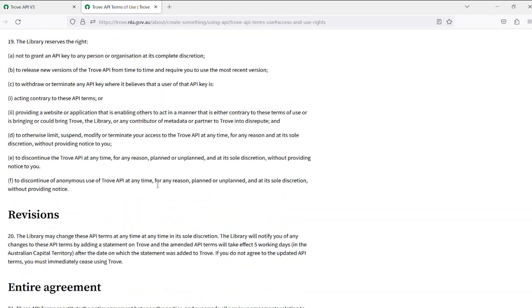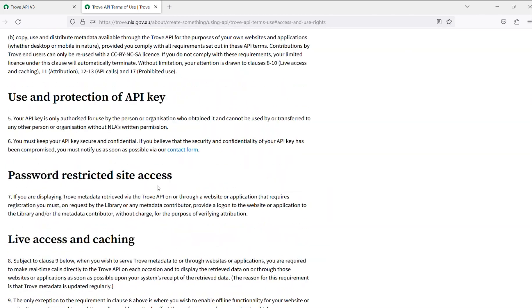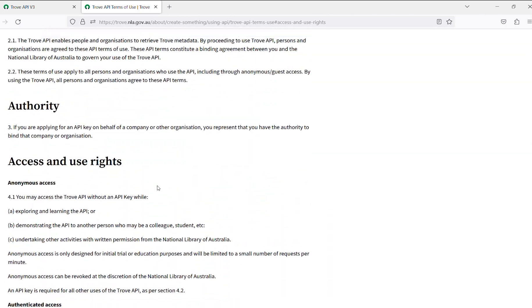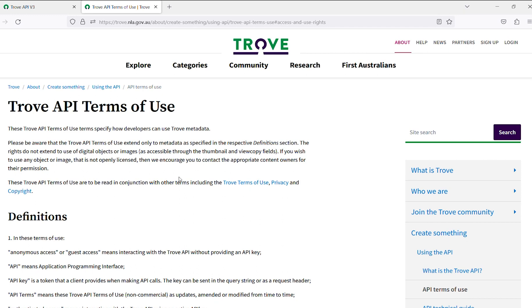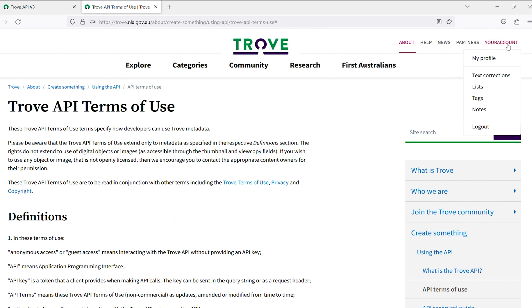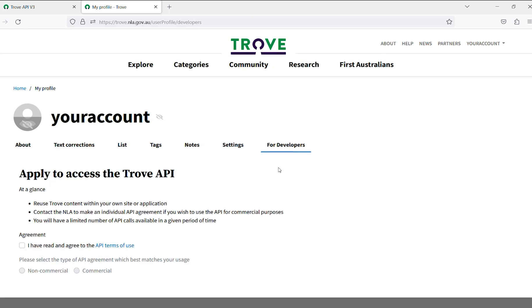To get your API key, you will firstly need a Trove account. If you don't have an account yet, you can create one for free by going to the sign up section on the homepage. Log in to your account by clicking on your Trove username located at the top right corner of the screen. Go to My Profile and then For Developers. Here you will find a form to apply for the Trove API key.